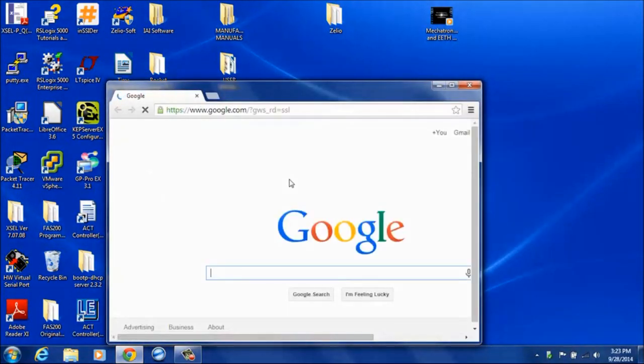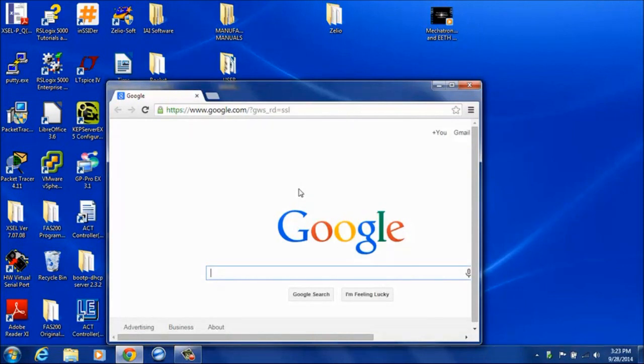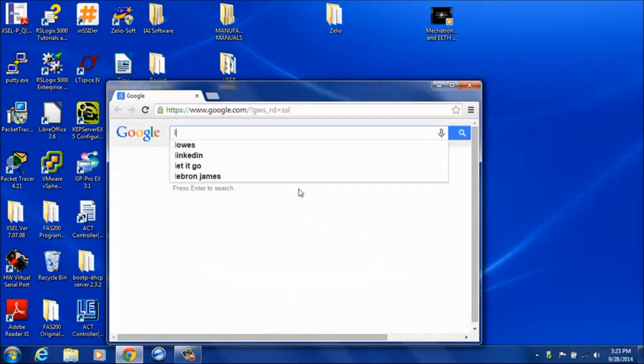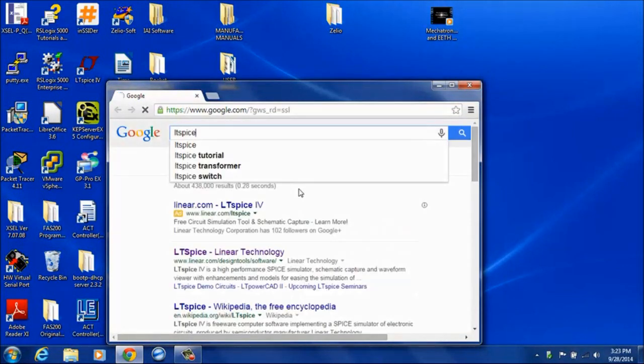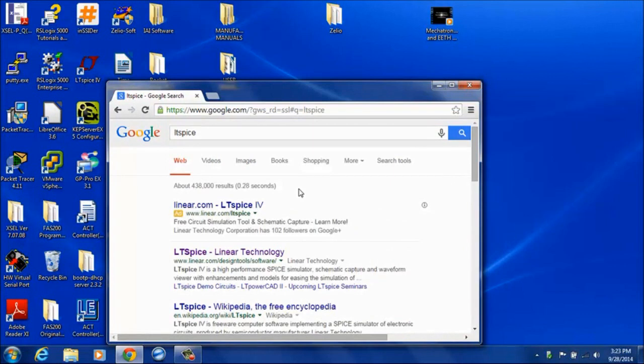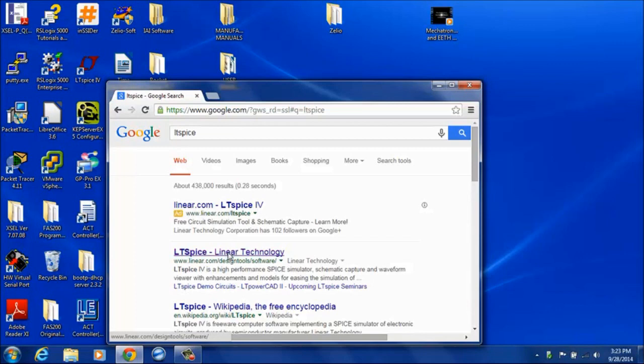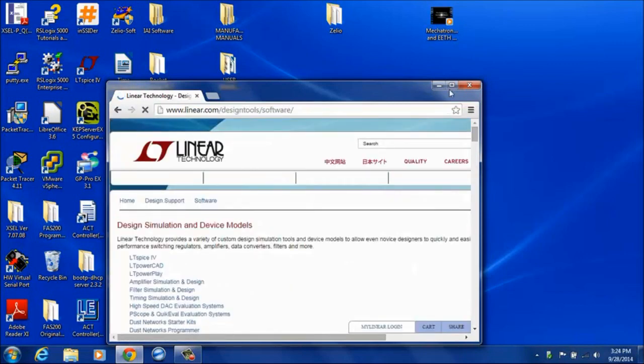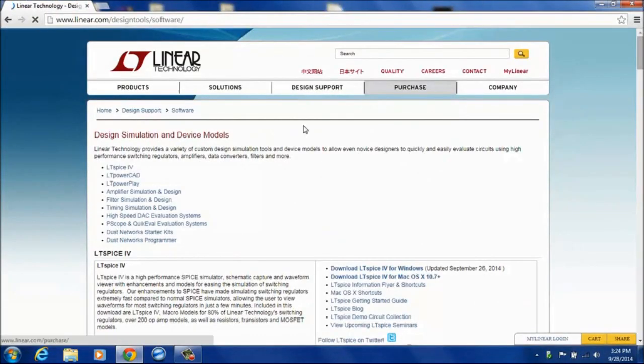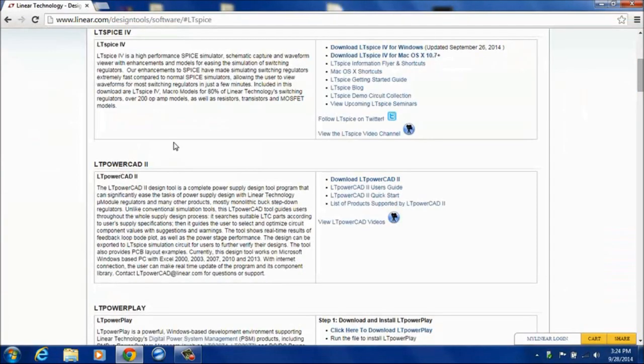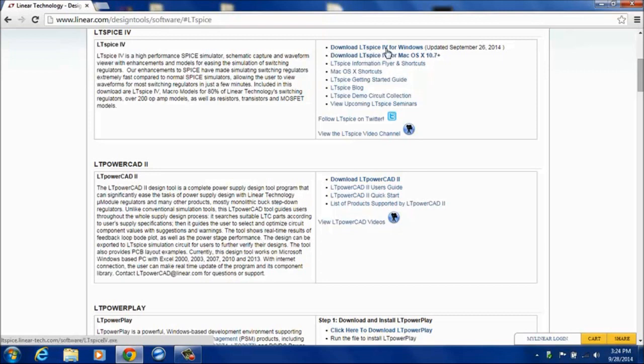You can easily download the program. A simple Google search for LTSpice should turn up this link here for LTSpice for linear technologies. Clicking on that link will take you to the webpage where you can download LTSpice version 4. Depending on your operating system, if you have Windows or Mac, you can download the appropriate version. That will give you the software you need in order to finish out throughout these tutorials.